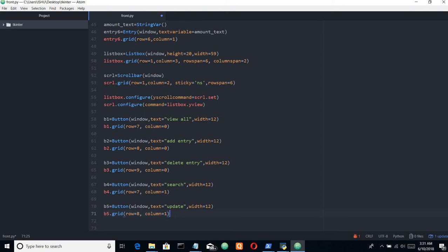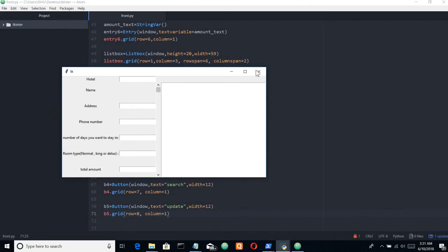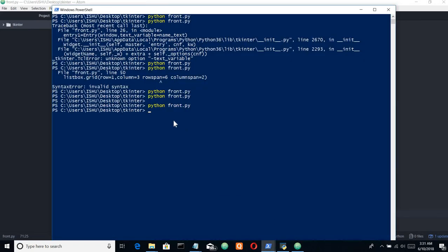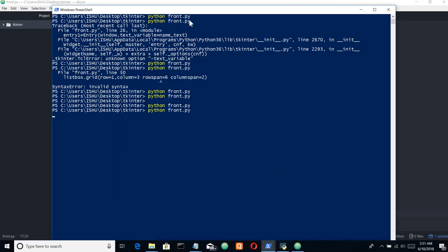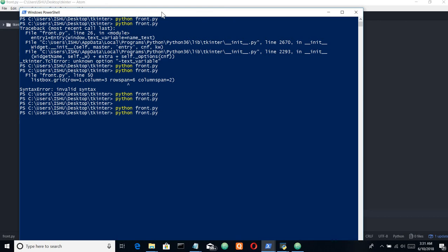Yeah, we have these buttons, but they are useless because we haven't specified any command and we haven't connected the backend file or the SQLite file yet. I'll meet you in the next video and we'll create the second file or the backend file. Meet you in the next lecture, bye.